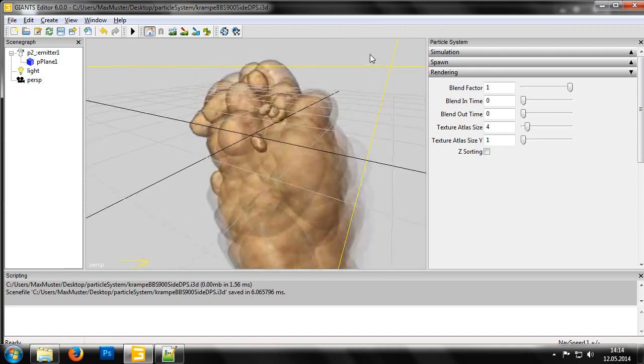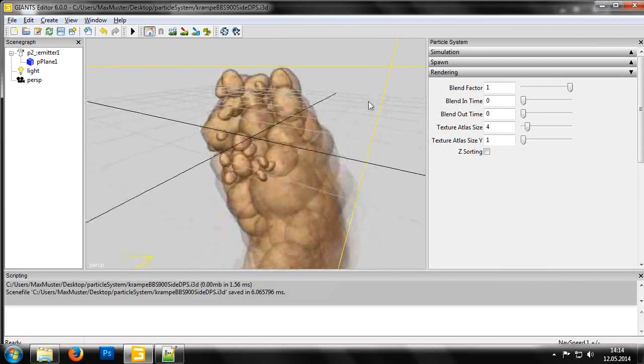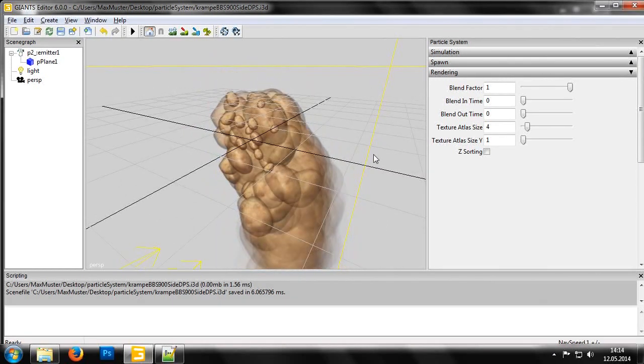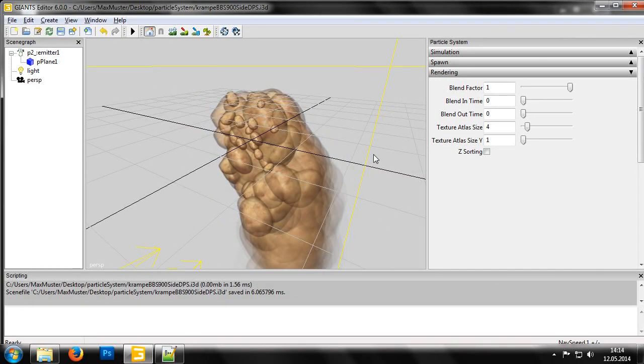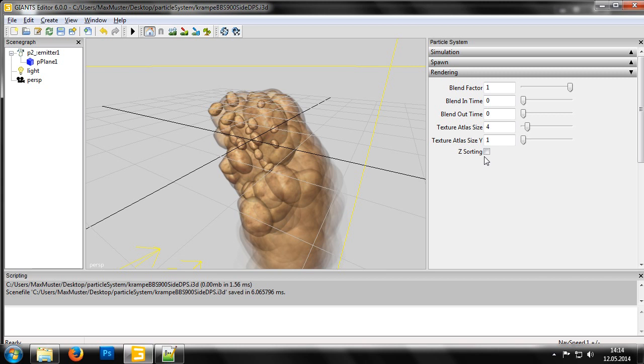Now we come to the checkbox Z-Sorting feature. When activated, this allows you to sort the particles according to their depth, although we recommend leaving it switched off, as it increases the computational load significantly and is only really useful in a few exceptional cases.